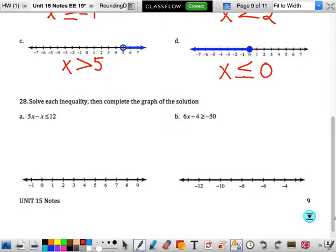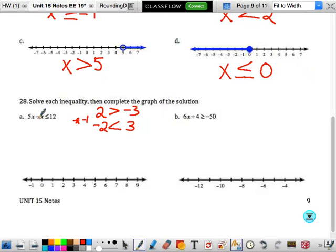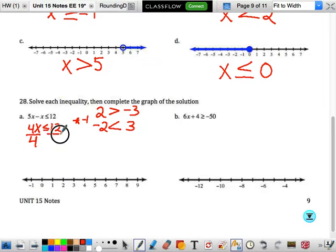We're going to solve each inequality, then do the graph. We solve just like equations, with one exception: if we multiply or divide by a negative number, we have to flip the inequality. For example, 2 is greater than negative 3. If I multiply by negative 1, negative 2 is not greater than 3 anymore. Basically, multiplying by a negative flips the number line, so the inequality has to flip. Since we're dividing by a positive here, it doesn't flip.